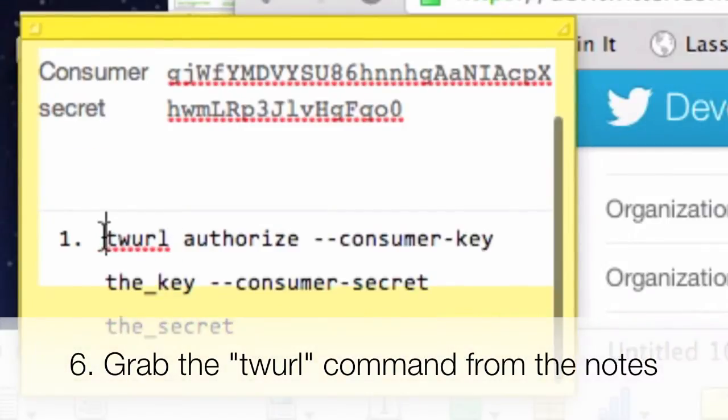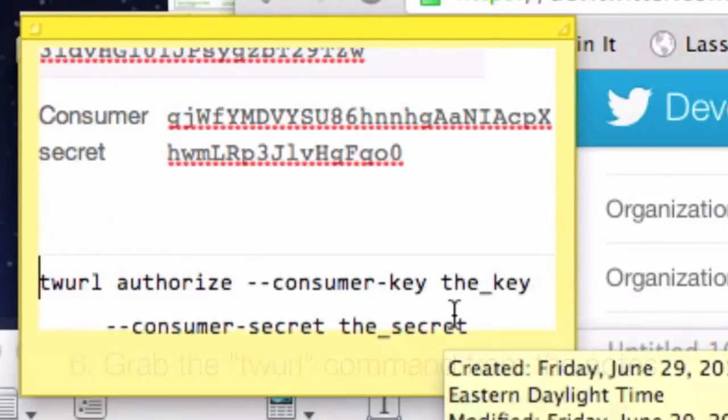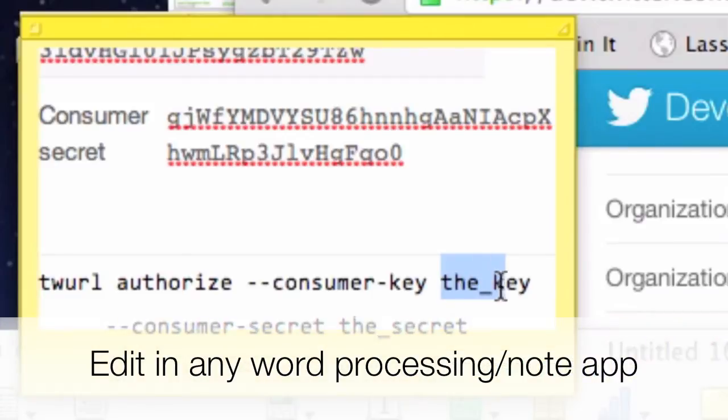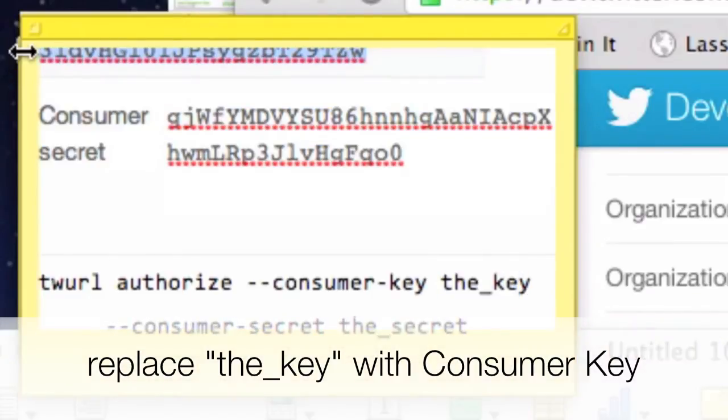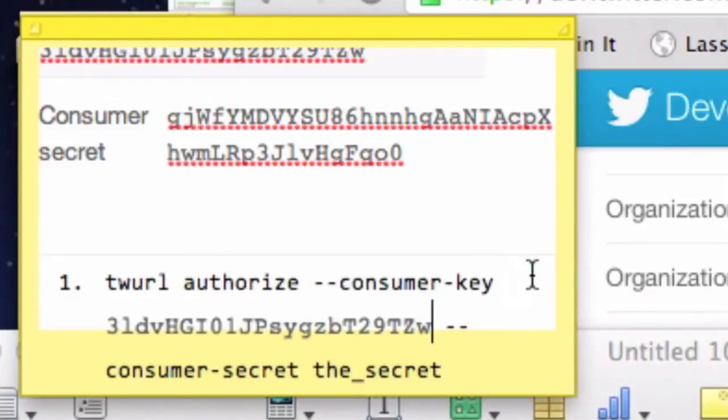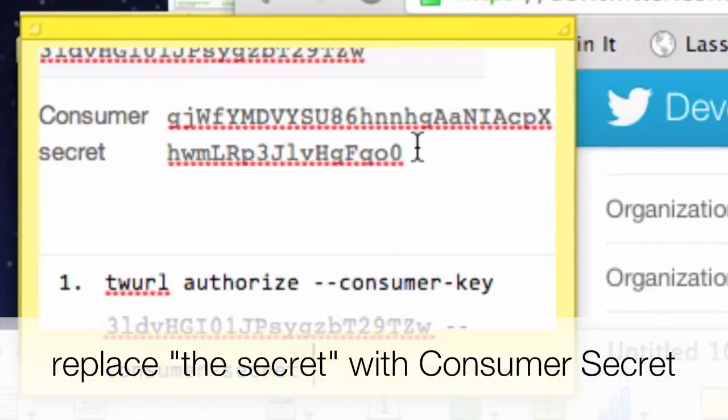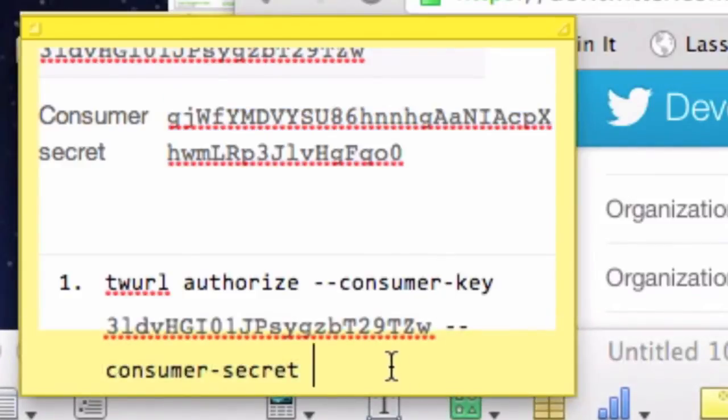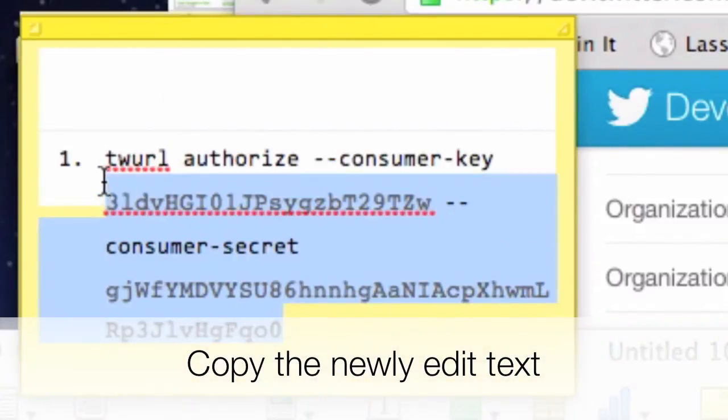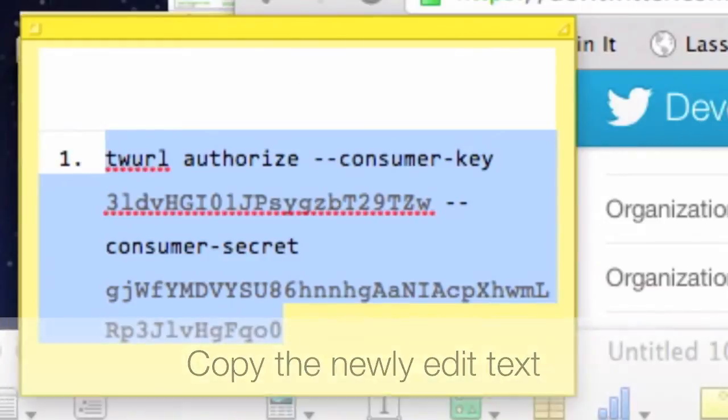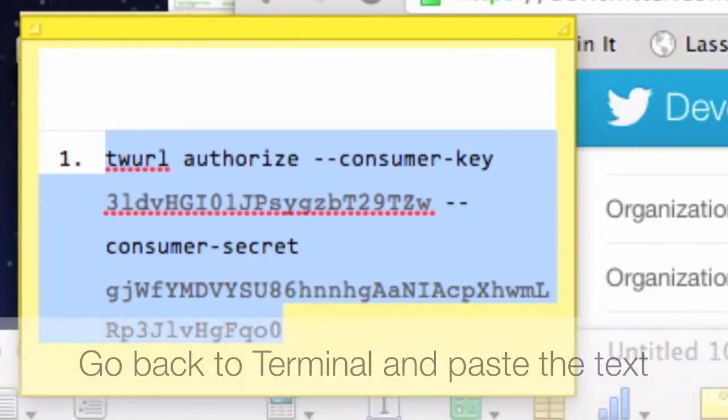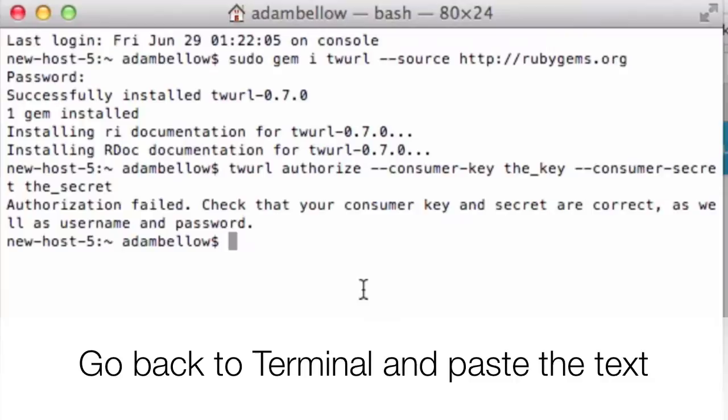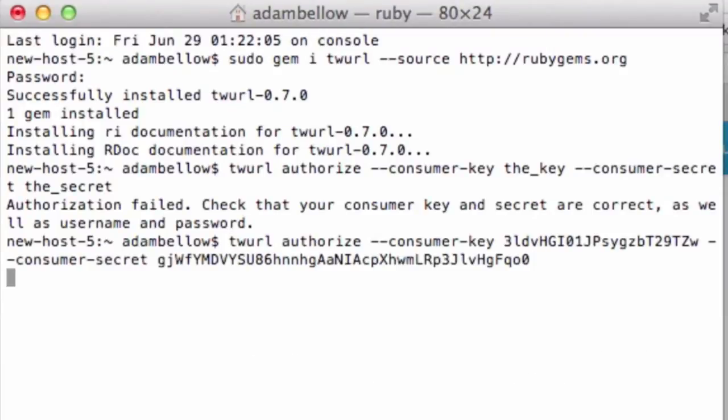It is Twirl Authorize. And then it says Consumer Key. Where it says the key, that's where you're going to put the actual key that you got from over here. So I'm going to copy that key and put it in where it says the key. And then it says Consumer Secret. I'm going to take away the secret and put in the secret key. And just paste. Now, I take this whole command and I go to copy. And I'm going to go back over to my terminal and paste. And hit enter.